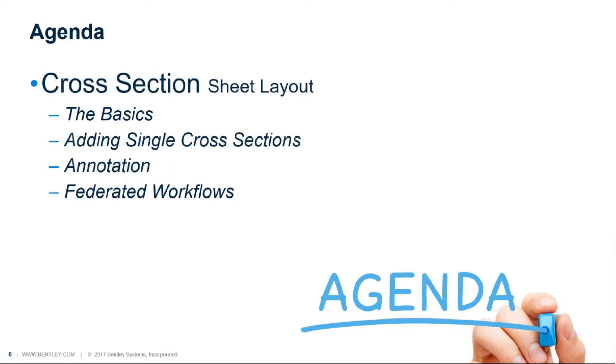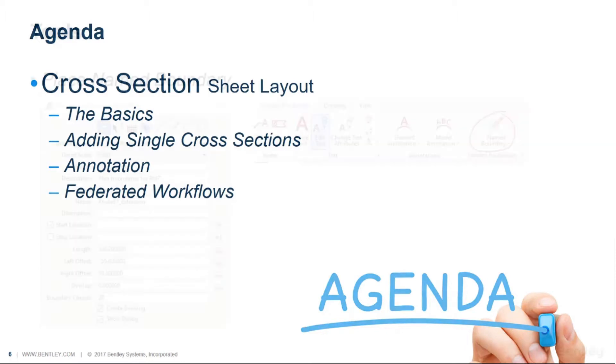Once we've done the plan and profile we'll move over to a cross-section sheet layout and very similarly we'll cover the basics just to show you how the process works in general. We'll come back and show you how to add single cross-sections. Finally we'll look at annotation and then federated workflows.